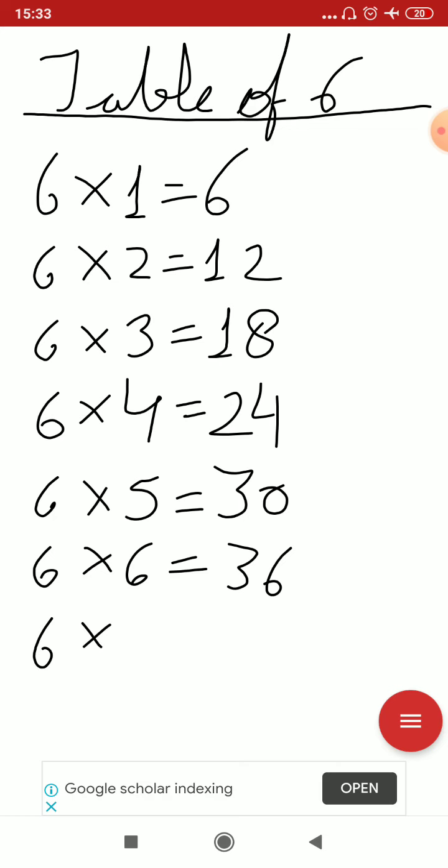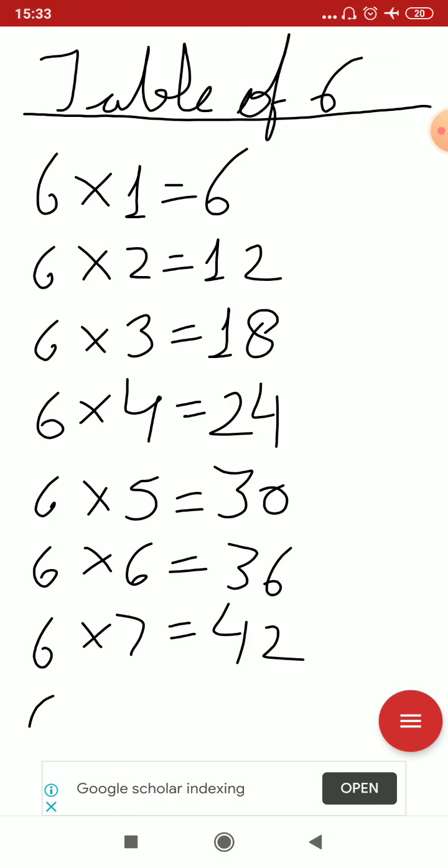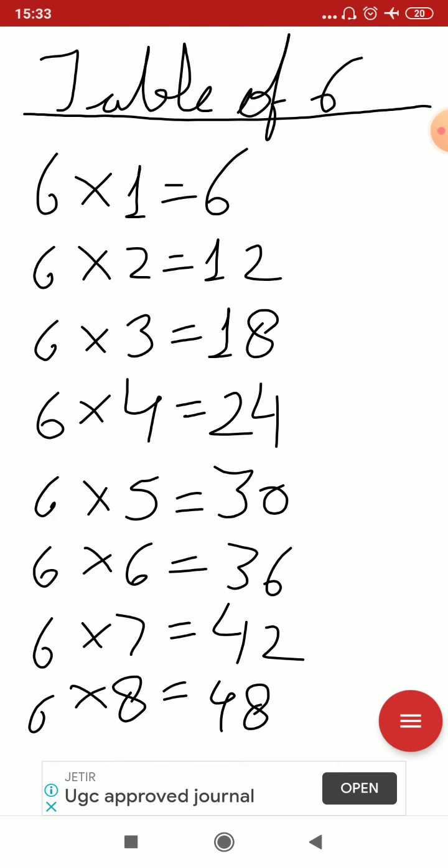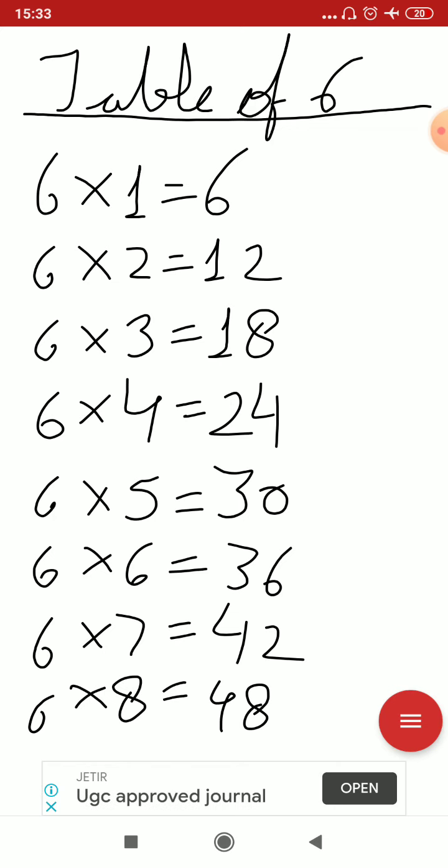6×7=42. 6×8=48. 6×8=48. 6×2=12. 6×3=18. 6×4=24. 6×5=30. 6×6=36. 6×7=42. 6×8=48.